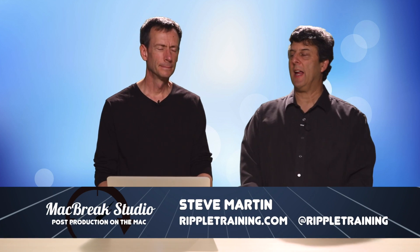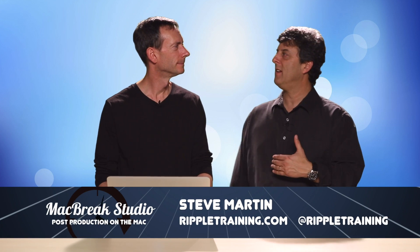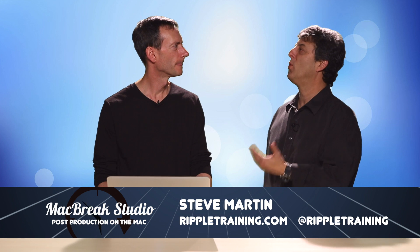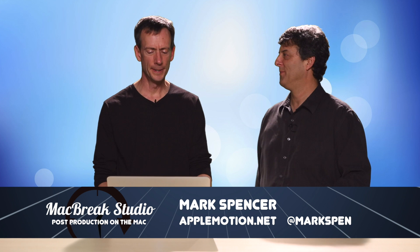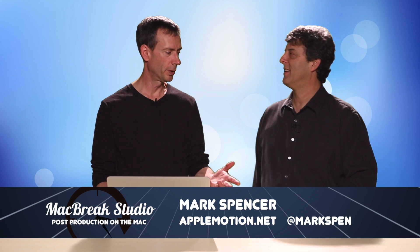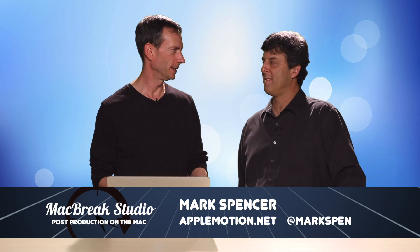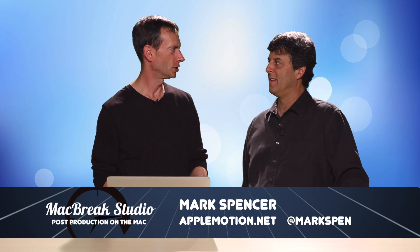Welcome back to another episode of MacBreak Studio. We're focused on Motion and answering people's queries about how to do stuff. We're actually going back to a tutorial I did earlier. Let's just jump right in because there's several things I want to show.